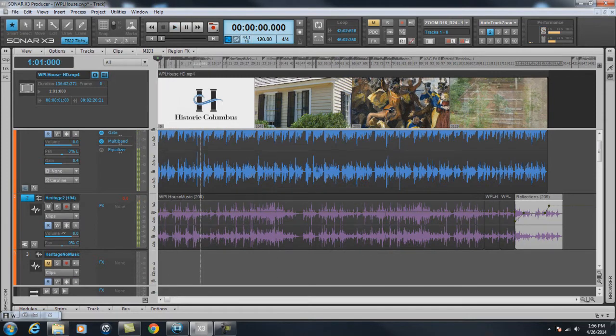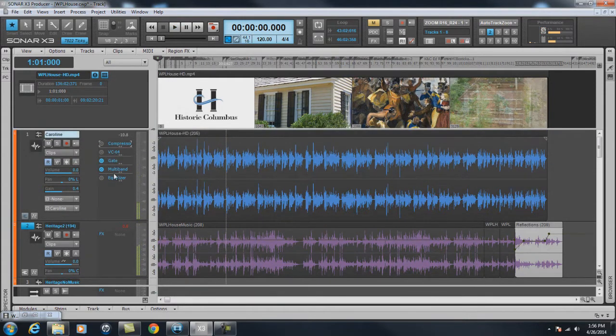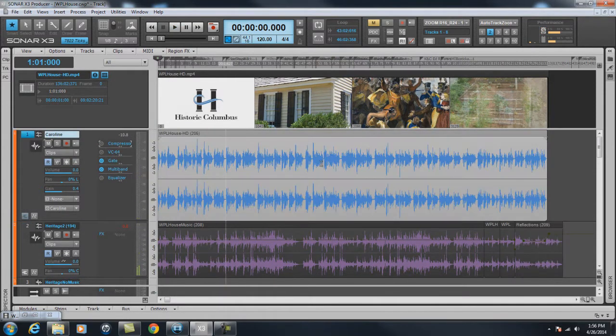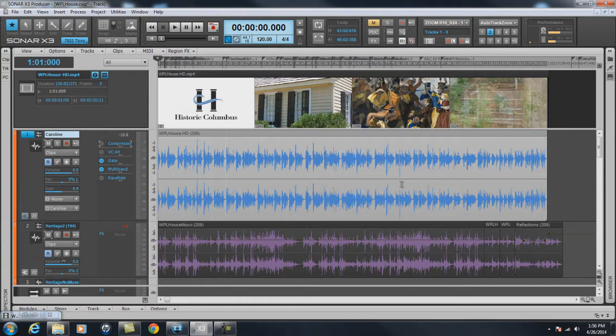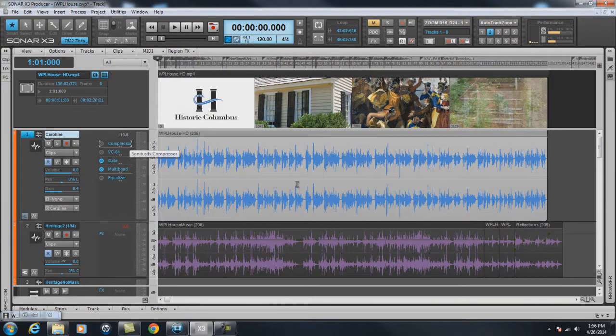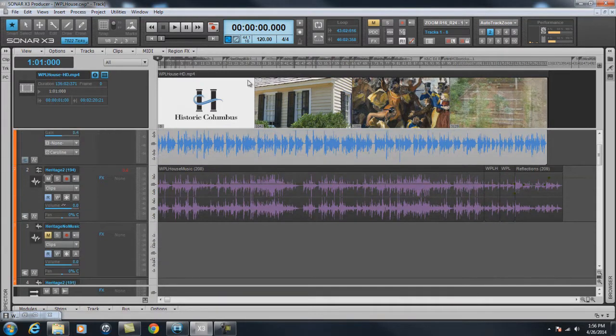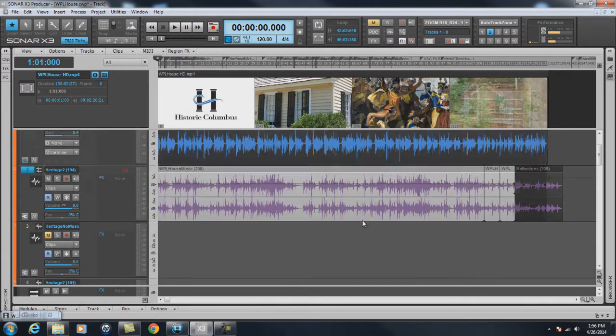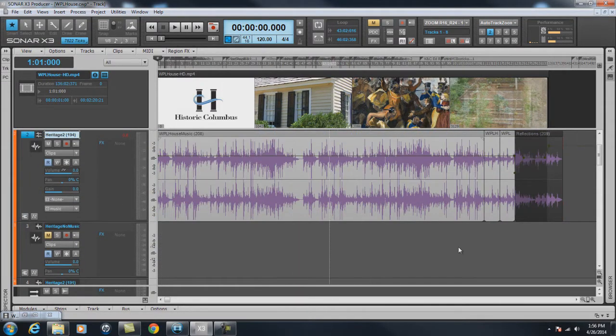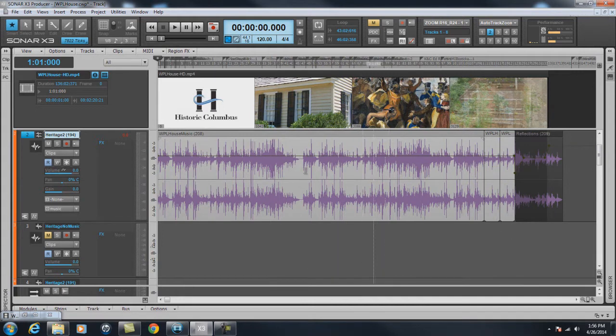So what you have is this is the voiceover track. You can adjust the volume of it. You can add compression. I've got a gate, a multiband compressor. Down here I've got the music track. You can edit it and do anything in the audio tracks that you do without the video up there.